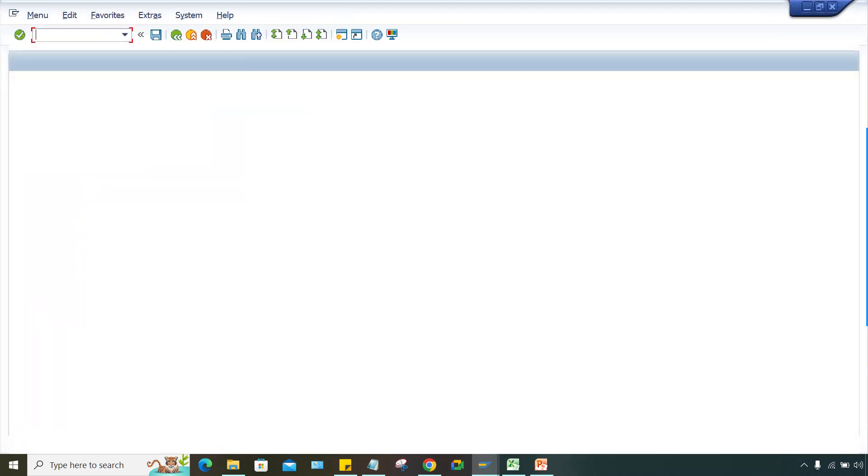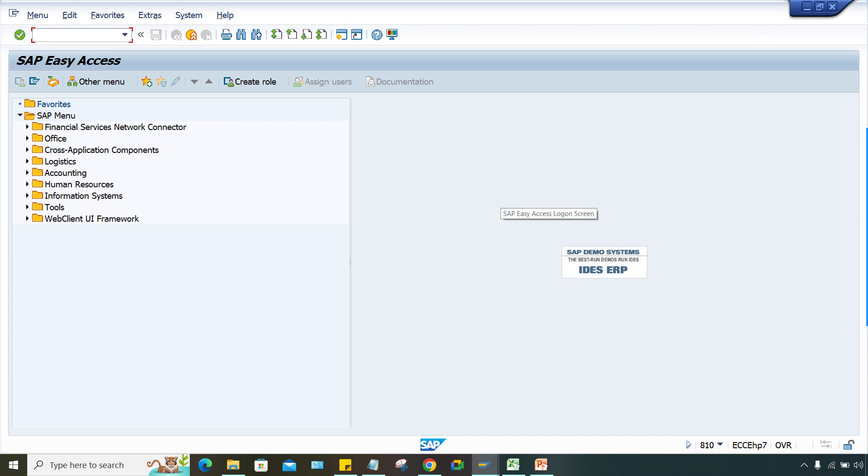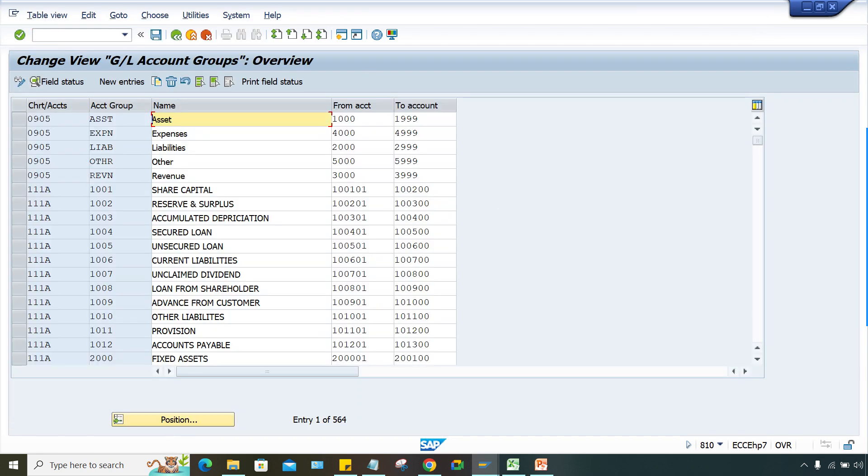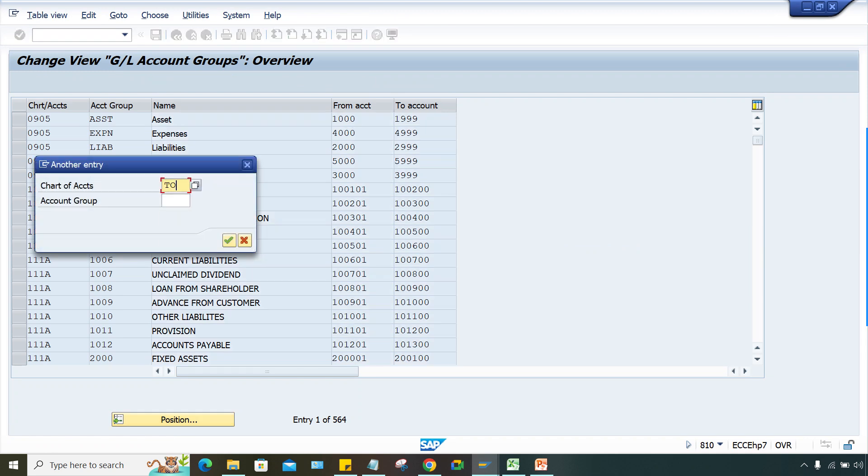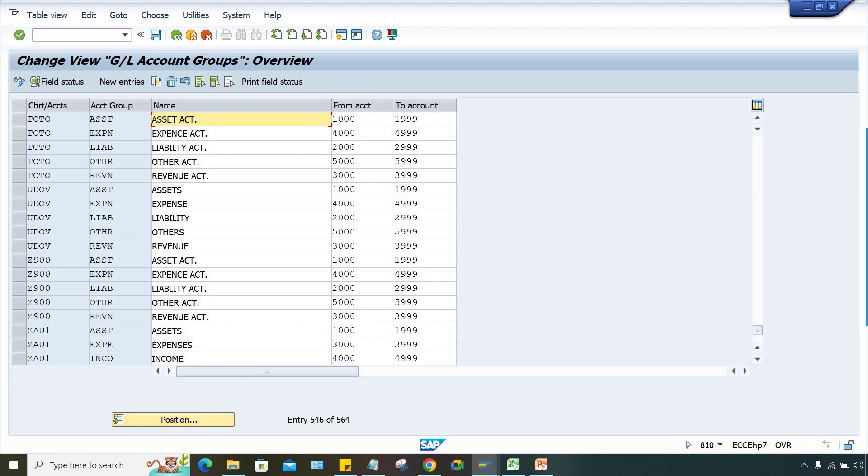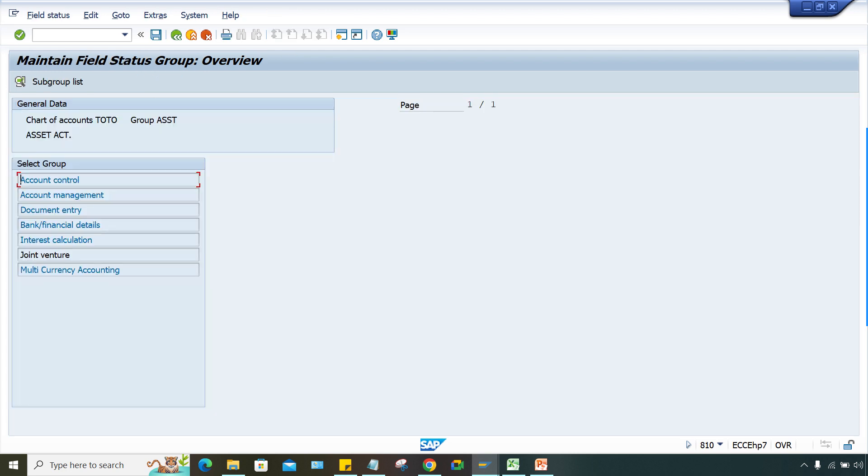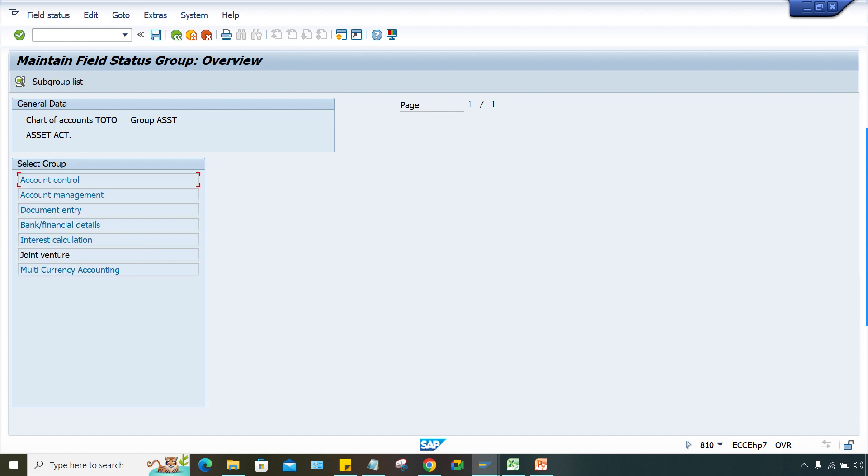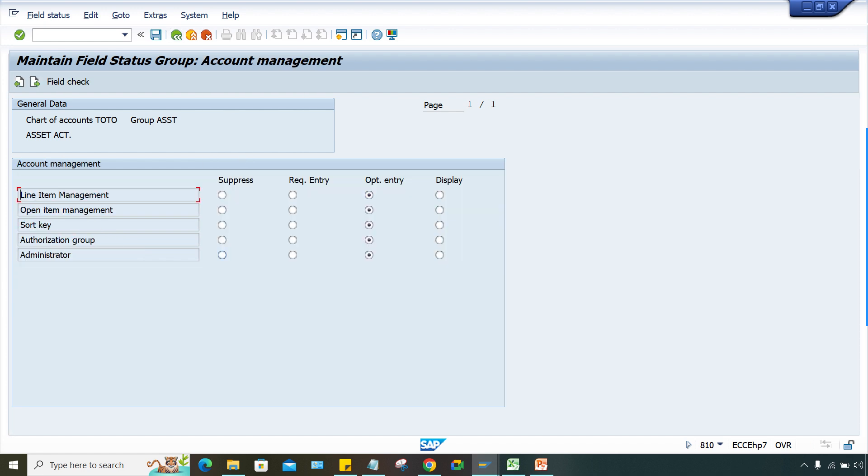Go to OBD4 transaction. The chart of accounts is TOTO itself - let me check. Yes, GL 1000 belongs to Assets. Now where is that? Somewhere she has suppressed it.